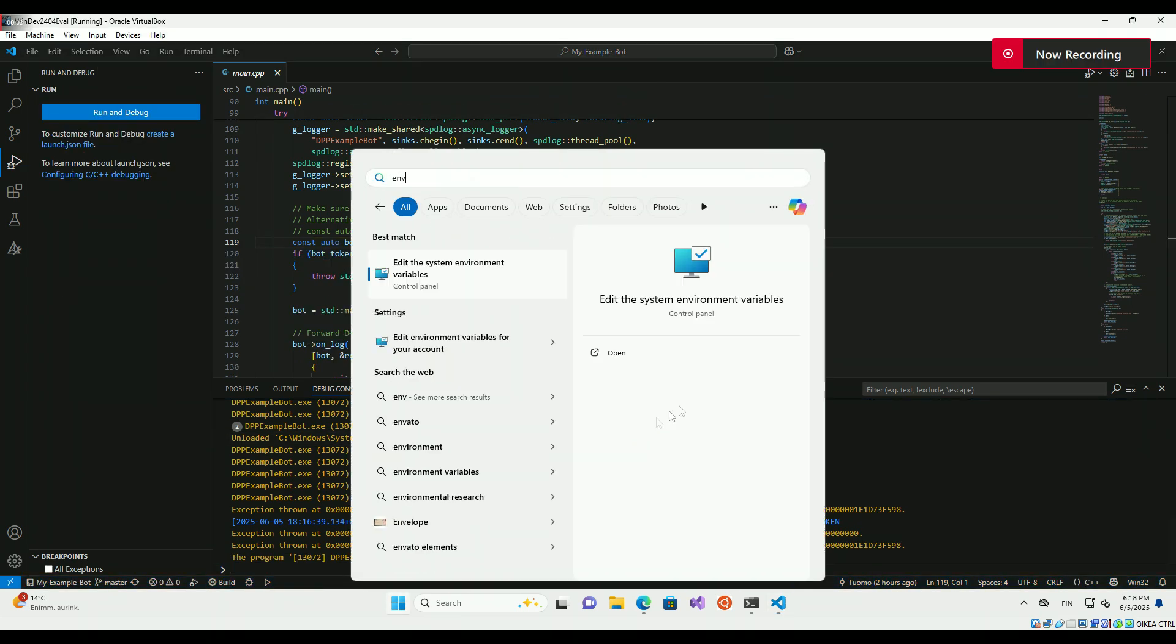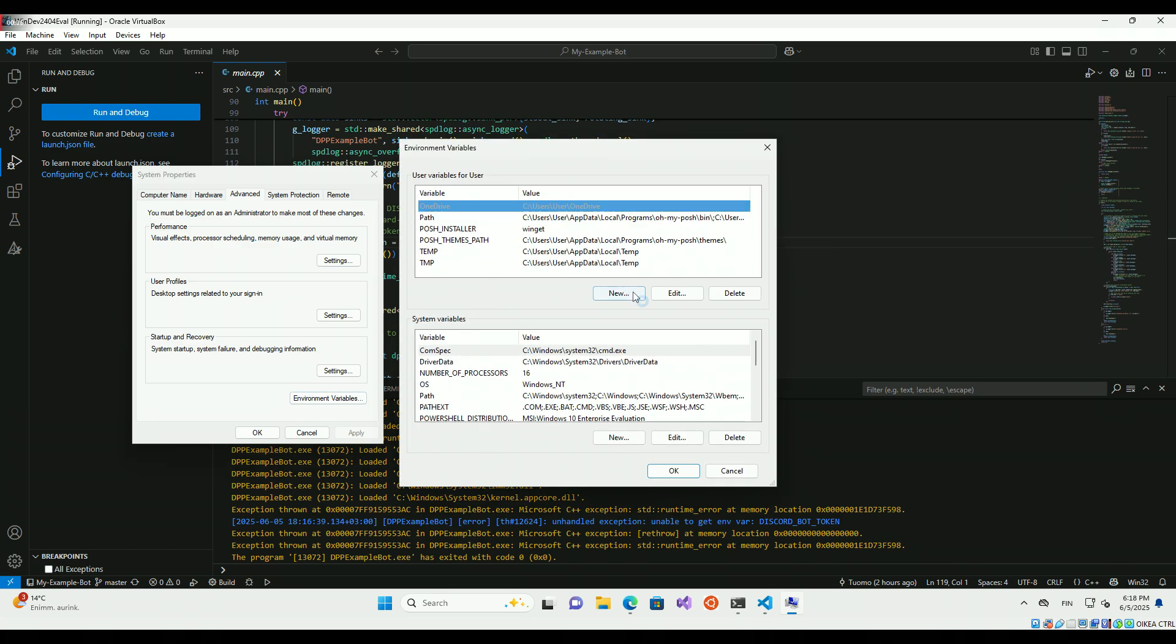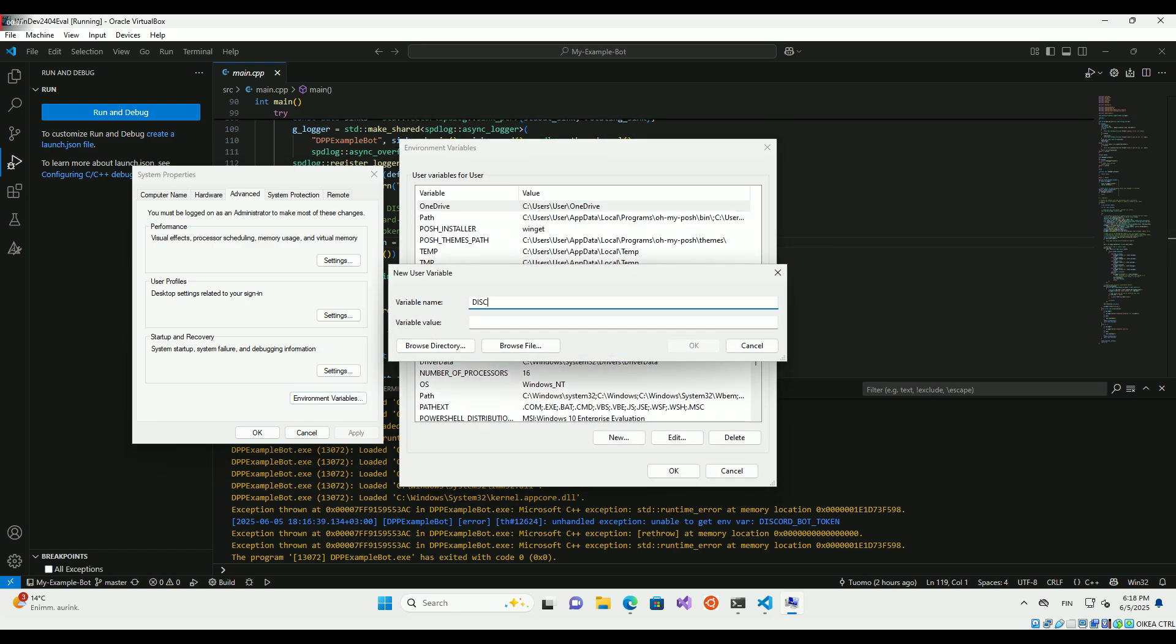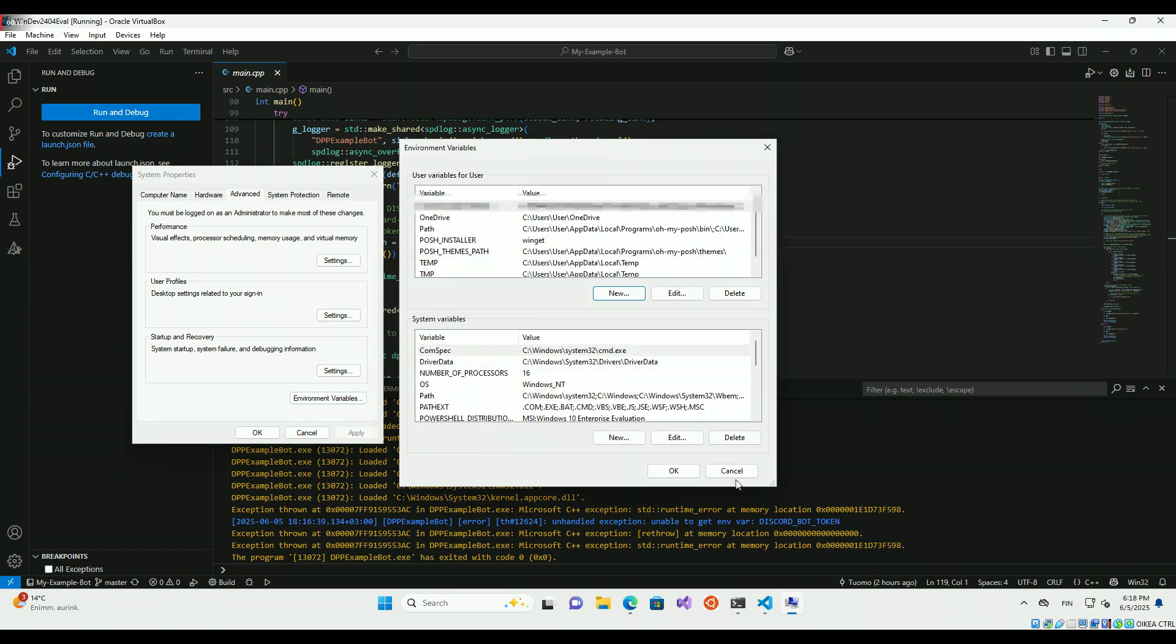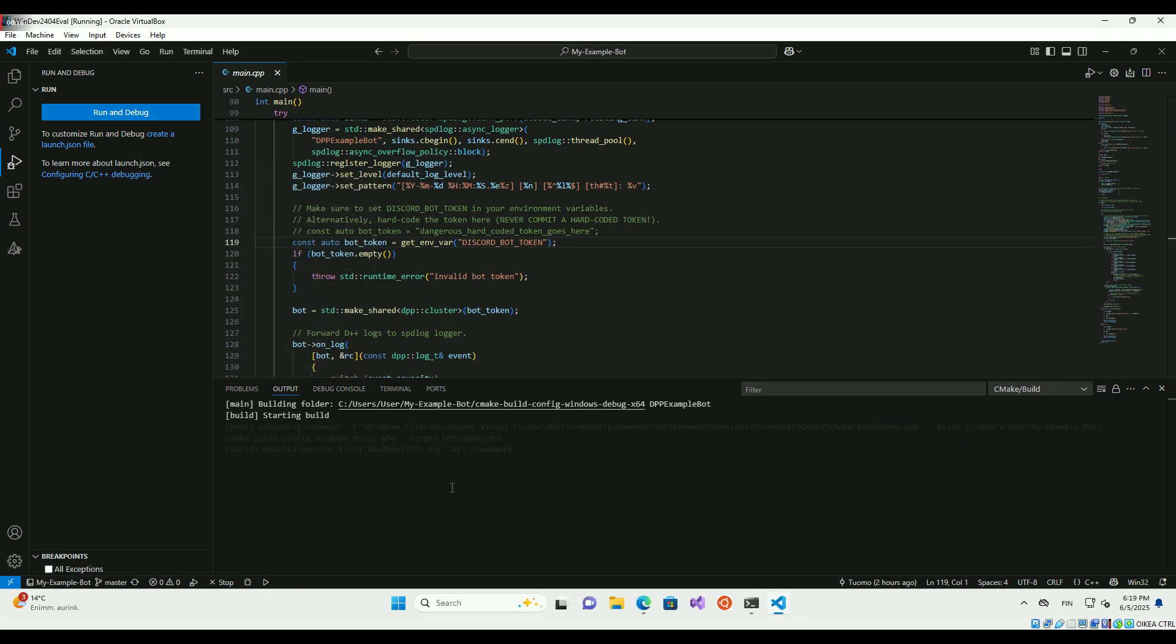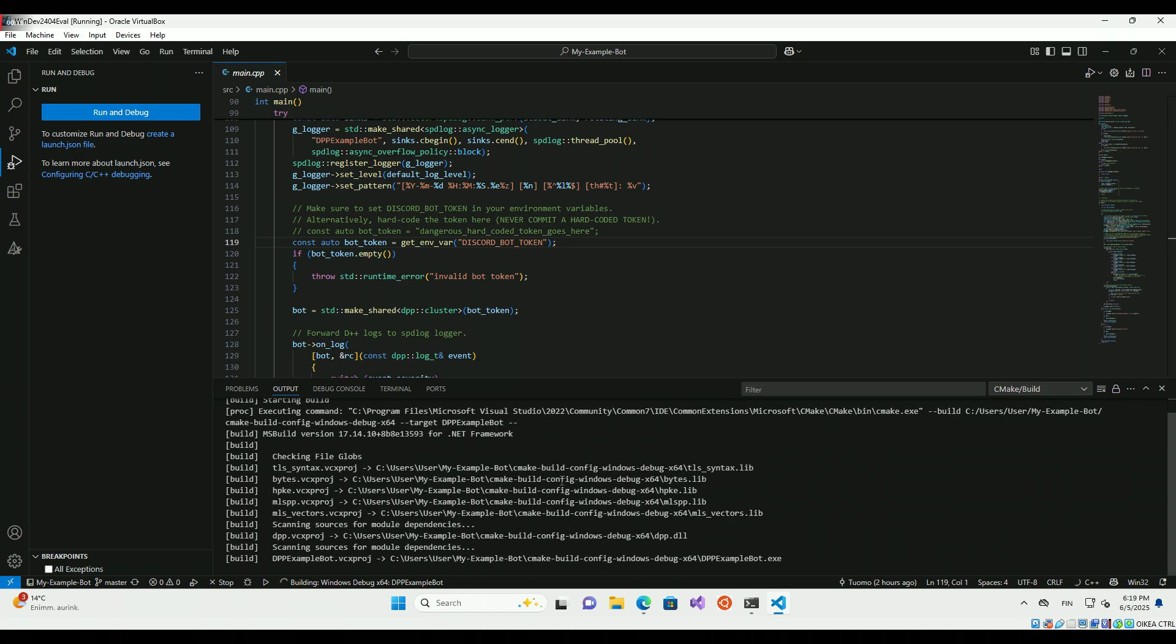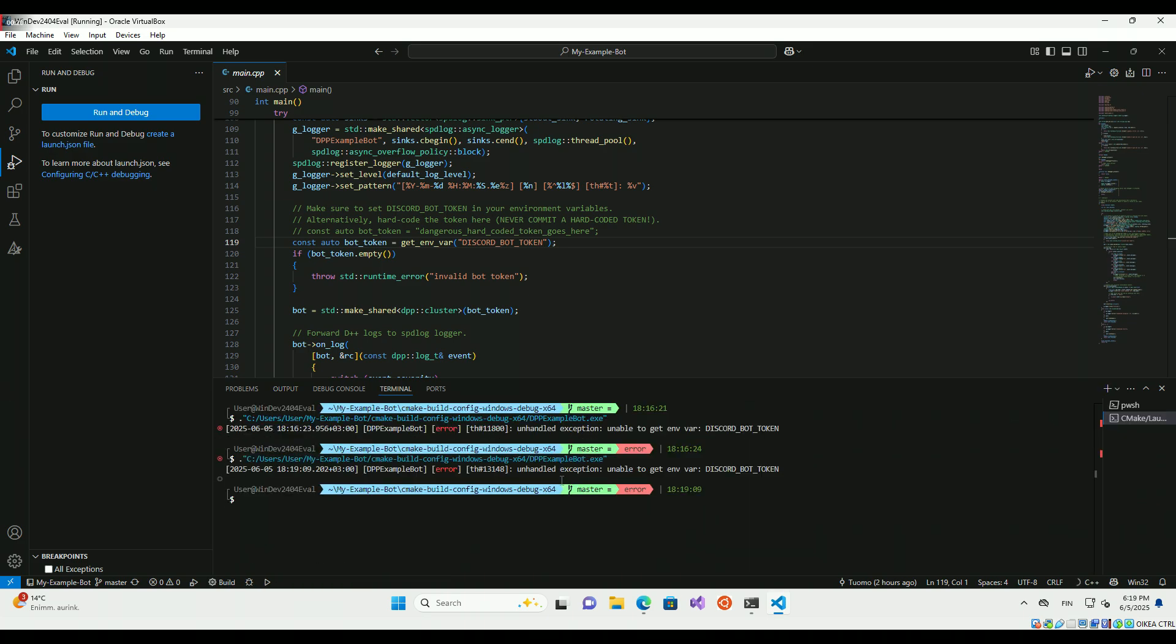Setting the secret bot token in Windows environment variables. VS Code has to be restarted after setting the variable. If you do not know how to get your token, look up a tutorial on setting up a Discord bot app on Discord Developer Portal.